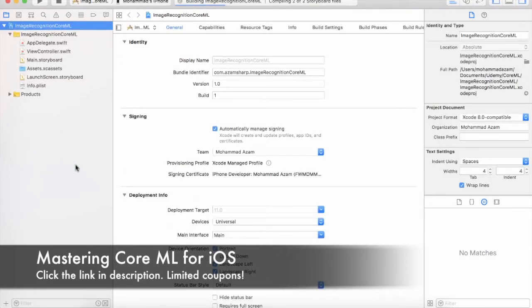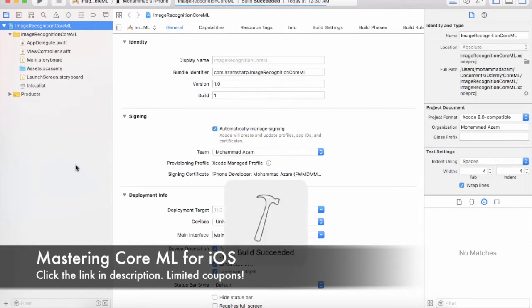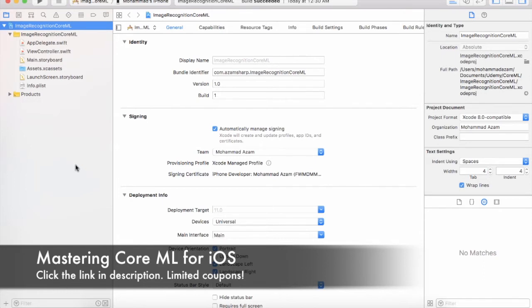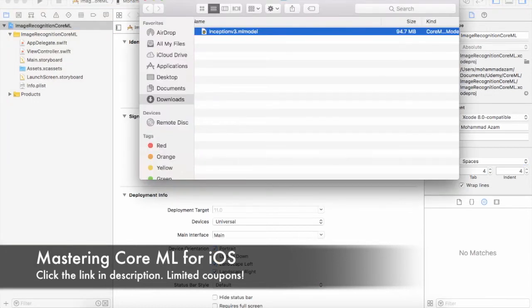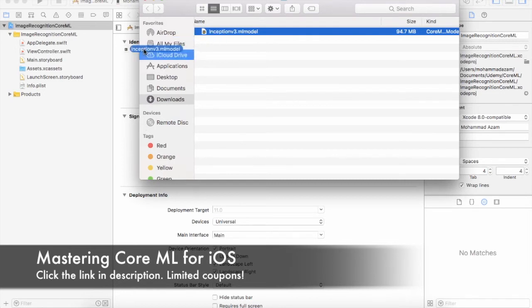Go ahead and build the app. This is a single view application and we haven't really written any code to it. Not a big deal. Now our next step is to start importing the Inception model that we just downloaded. So let's go ahead and go to the downloads folder and simply drag and drop the model into your project folder.